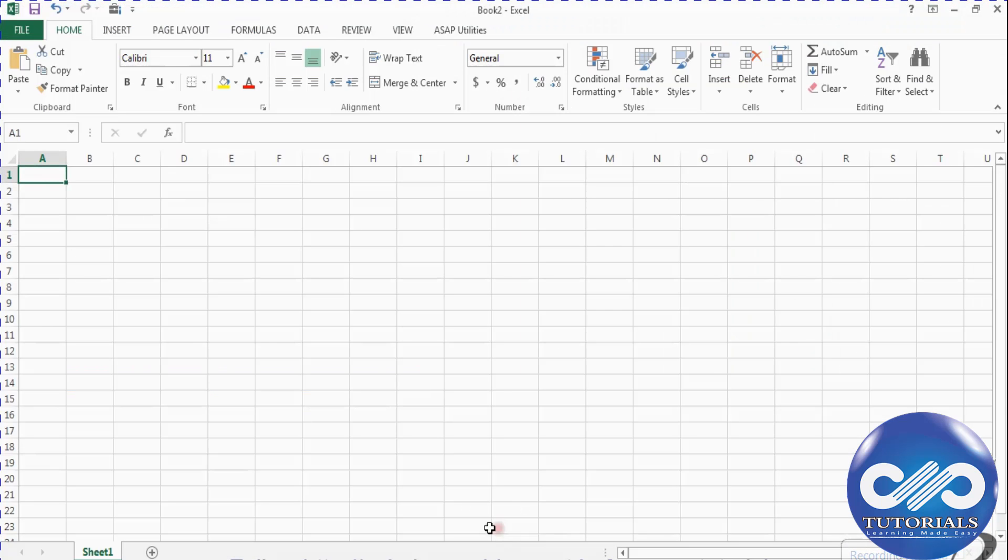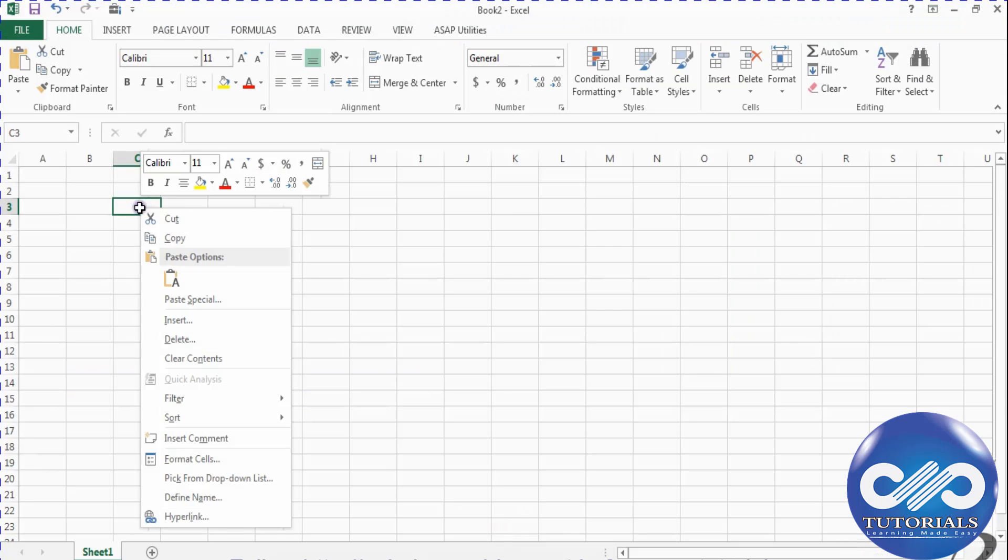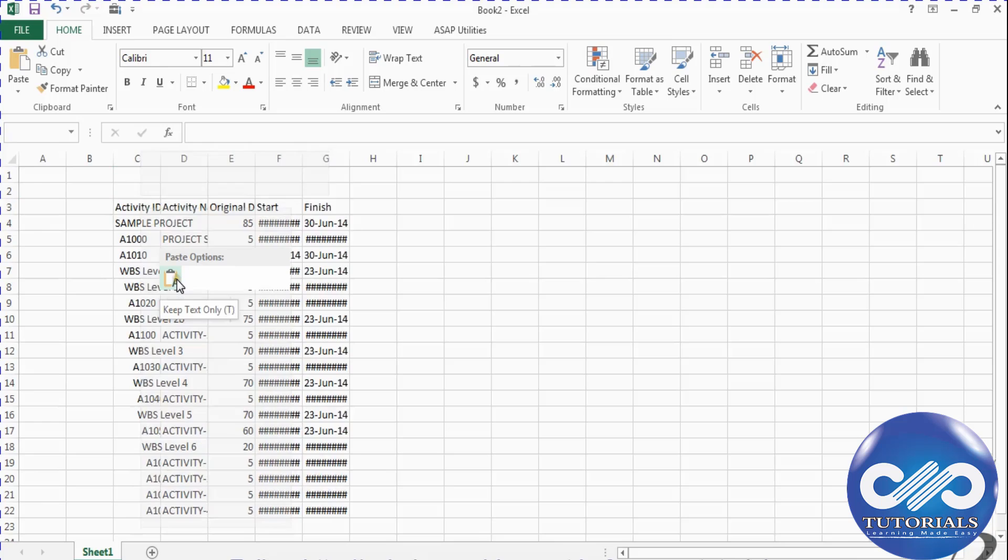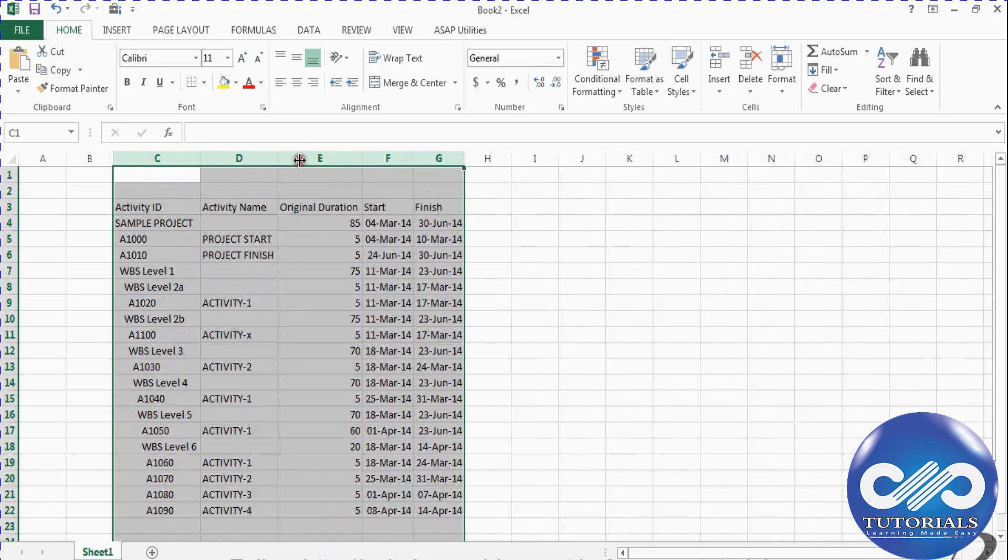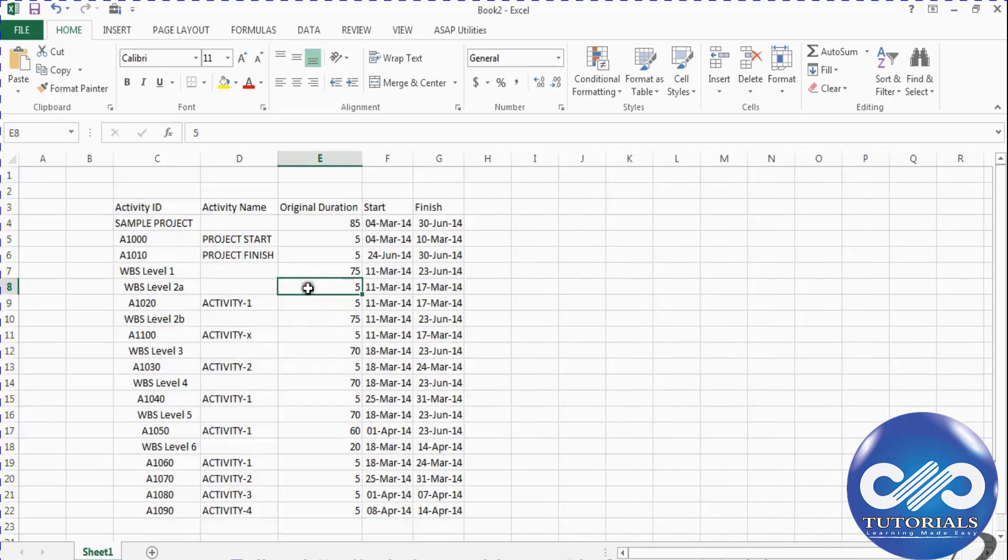Now open a new Excel sheet and paste here by right-clicking your mouse and selecting paste. Adjust the column widths to make the cell content clearly visible.